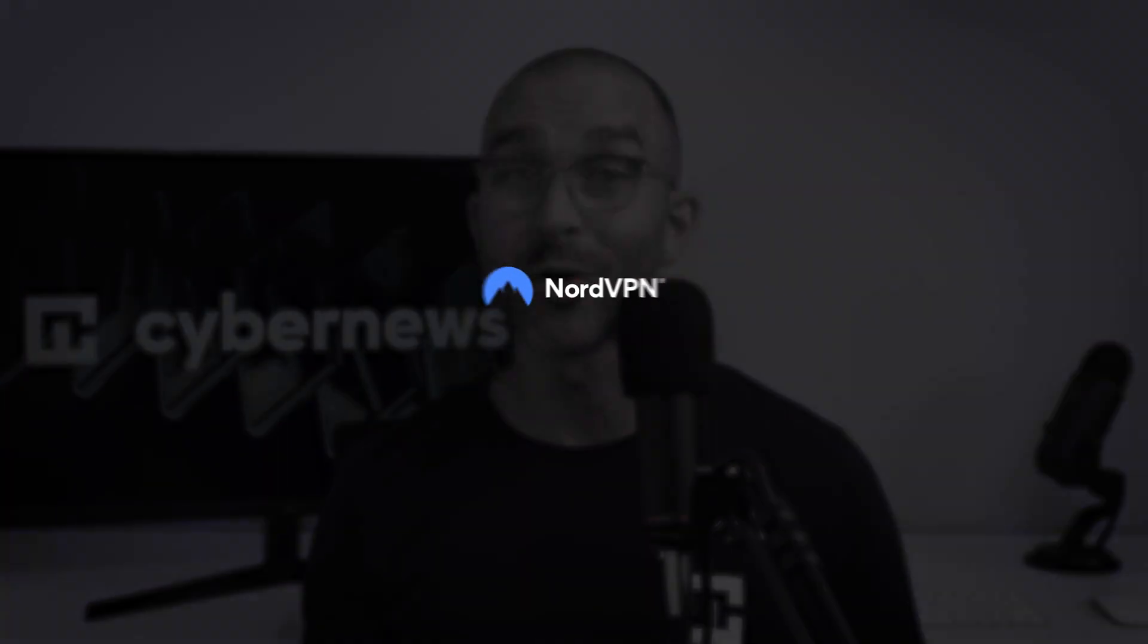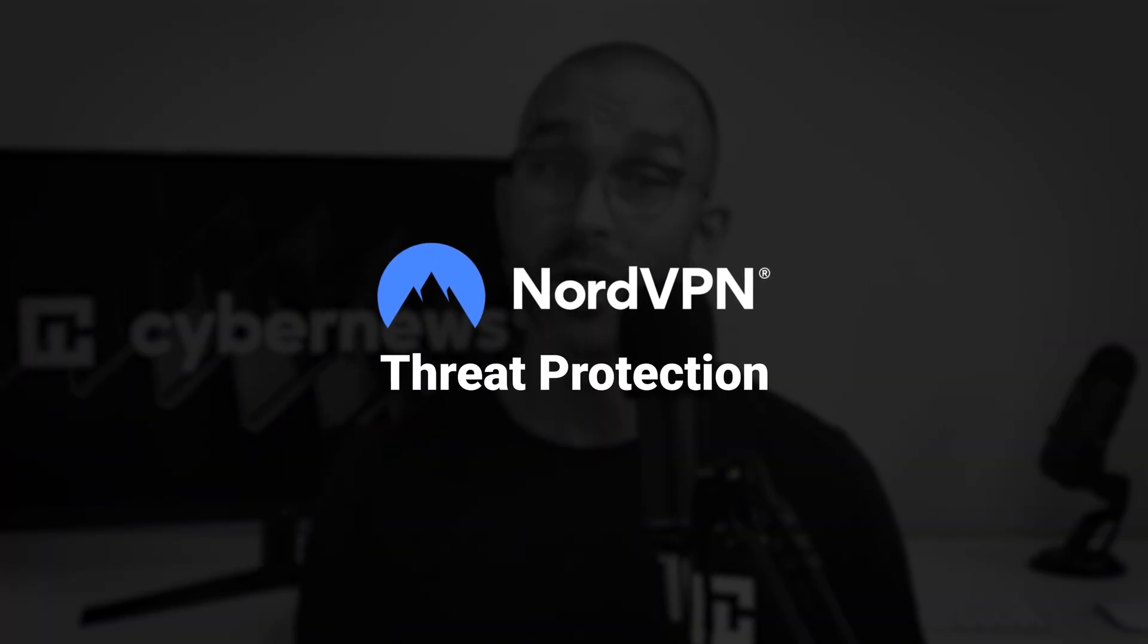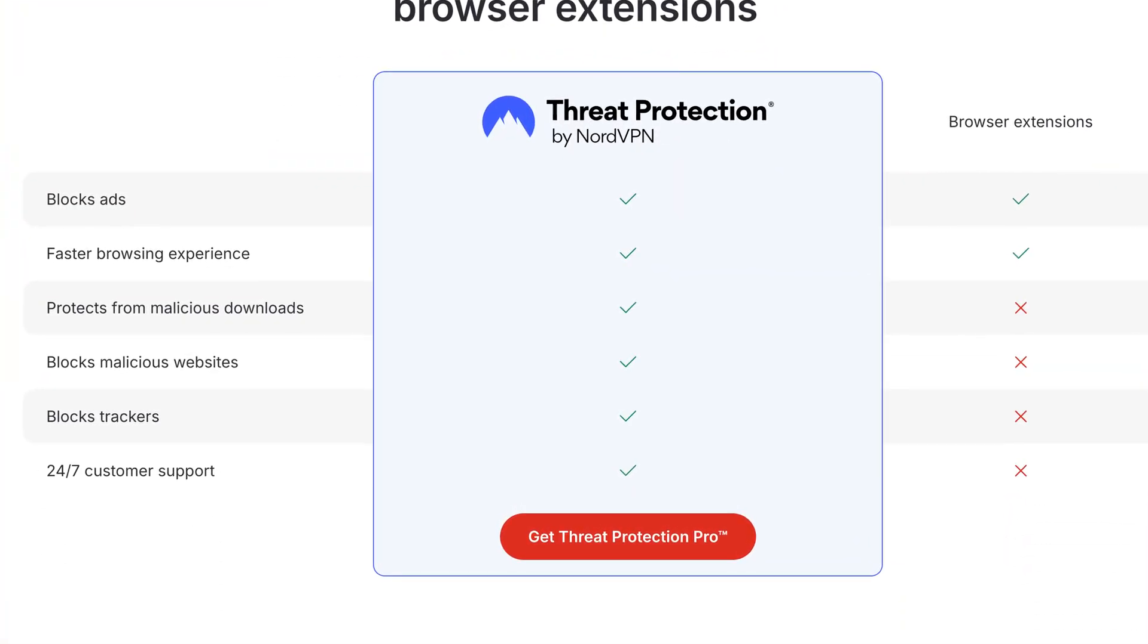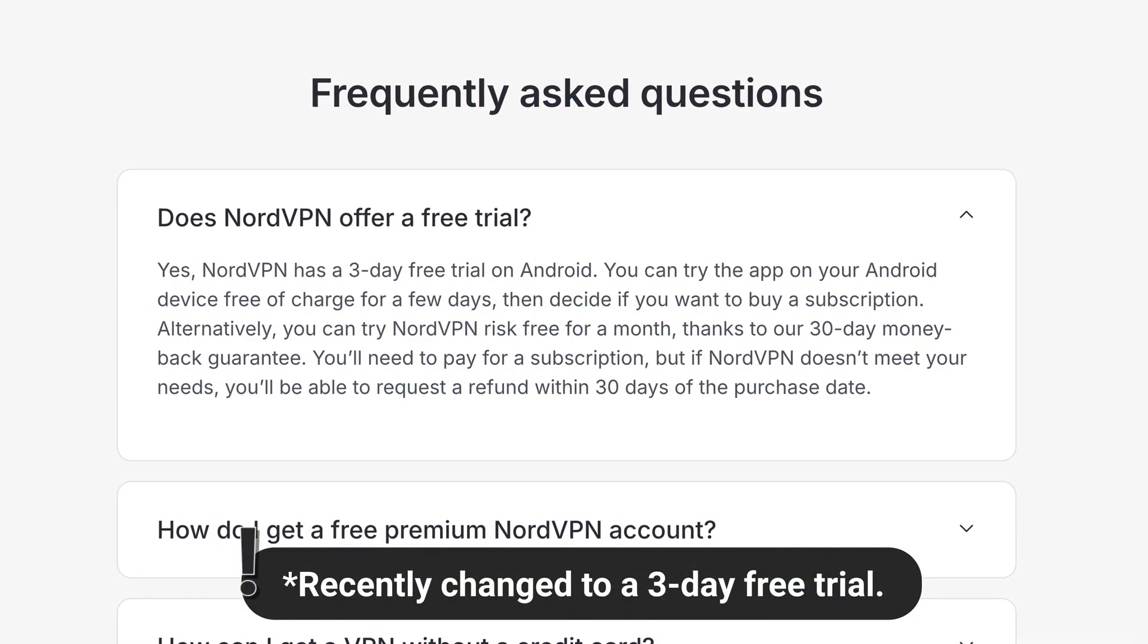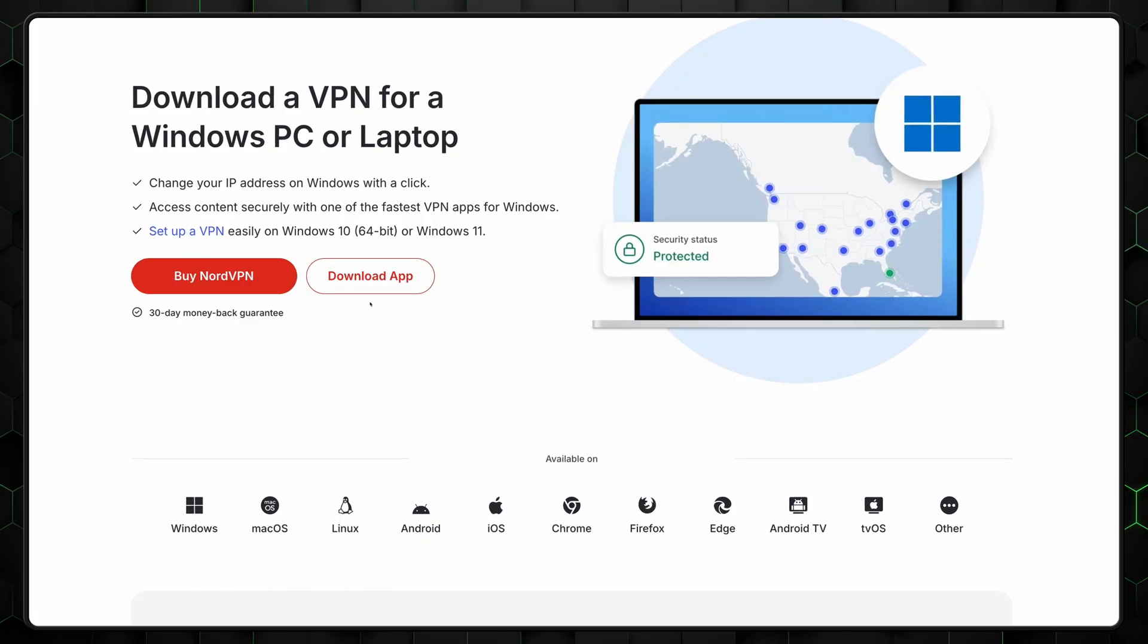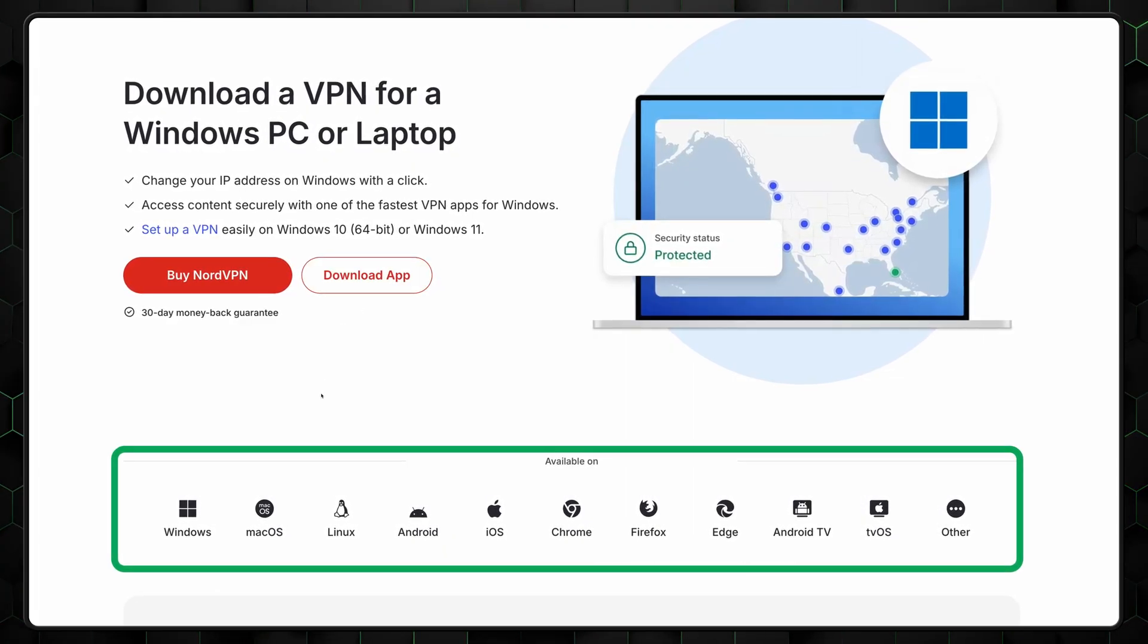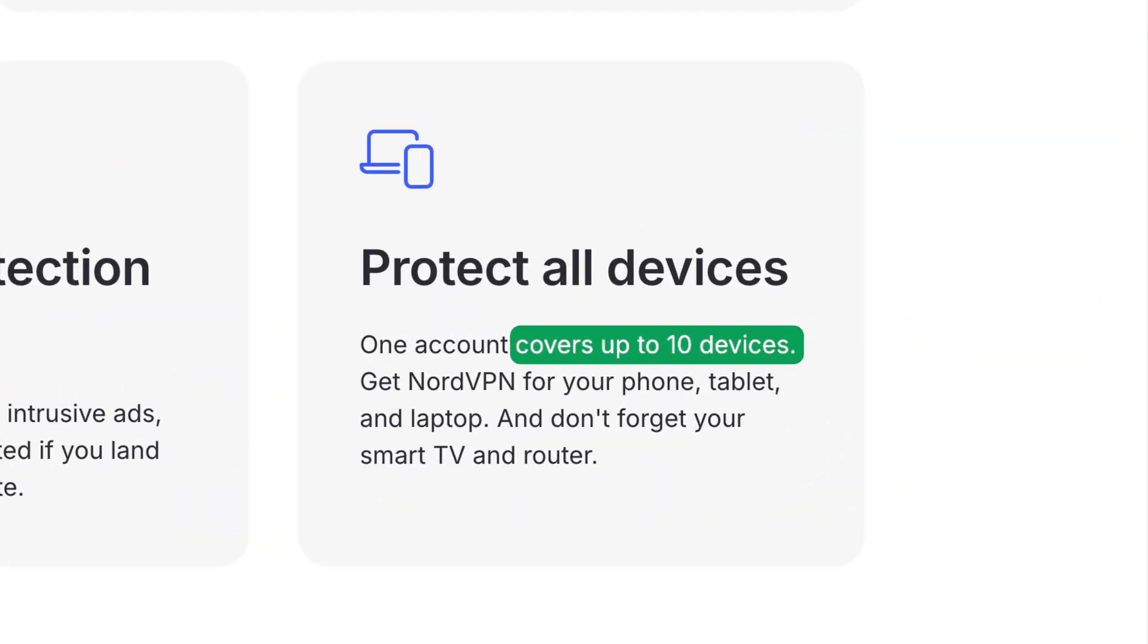Another great free ad blocker option to consider is NordVPN Threat Protection. This solution combines a VPN with a robust ad blocker, giving you added privacy security in one package. You can try NordVPN with a 7-day free trial, available for Android users through the Google Store. Once you've installed it on Android, you can easily download the app on your other devices. It's available for both desktop apps and browser extensions, giving you the flexibility to use it on up to 10 devices.